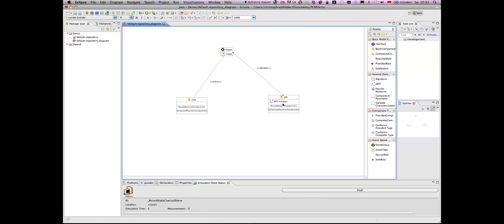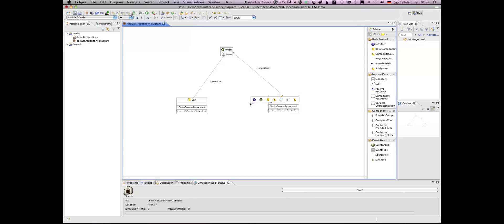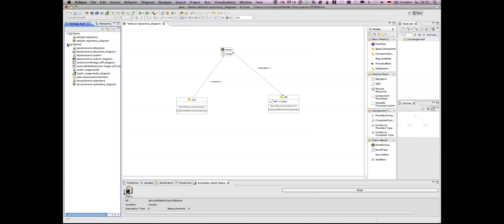Now we can also see that automatically a service effect specification is created. With this service effect specification, the behavior of the components can be modeled. Due to time restrictions, we cannot go into detail into this, and I will continue with a predefined repository to show you the other models.